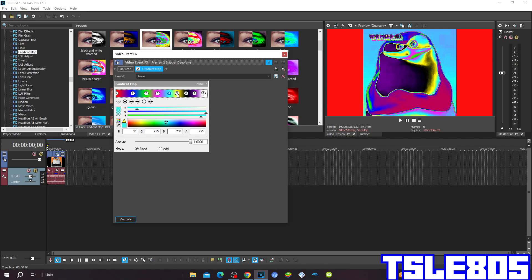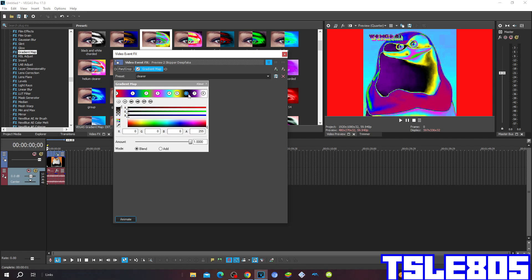Color 5: R 255, G 254, B 50, and A 255 for the yellow color. Color 6: everything is 0 except for A which is 255, for the black.